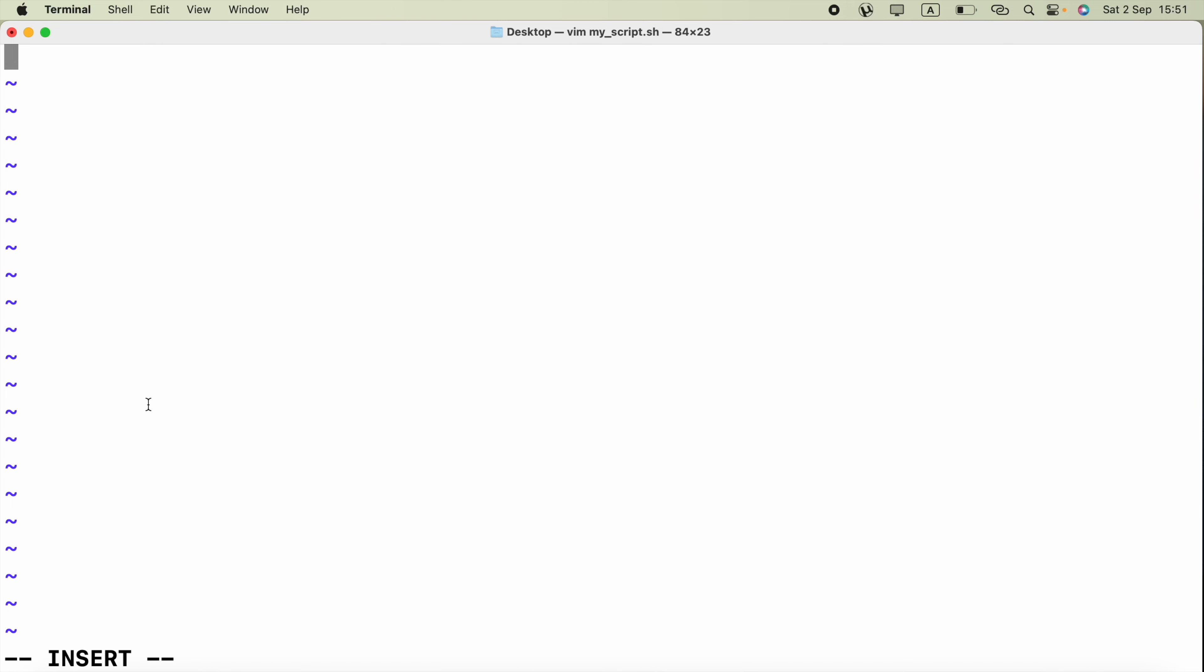First thing we have to do is just type hash exclamation symbol, forward slash bin, forward slash bash.